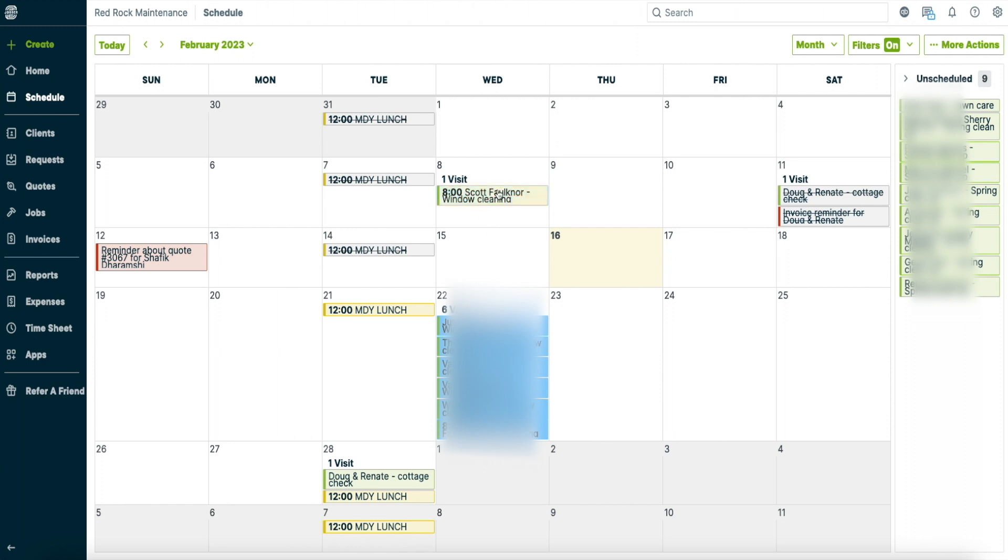And then you can color code it as well. I actually started to color code it so I know which jobs are which. So my window cleaning are blue and my lawn care is going to be green I think. So when you see that you can differentiate pretty quickly which job you are doing.